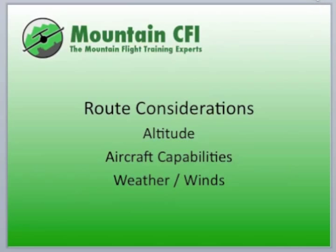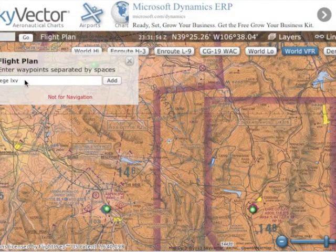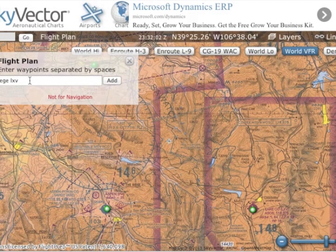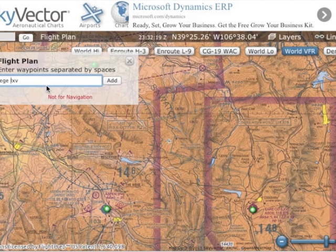Let's take a look at some of this in SkyVector. You can investigate and research your route using SkyVector, WingX Pro, or ForeFlight. All these tools do the same thing, but the bottom line is you need a good tool to calculate distances and do a lot of the mental math to figure out the right route without going straight to a sectional.